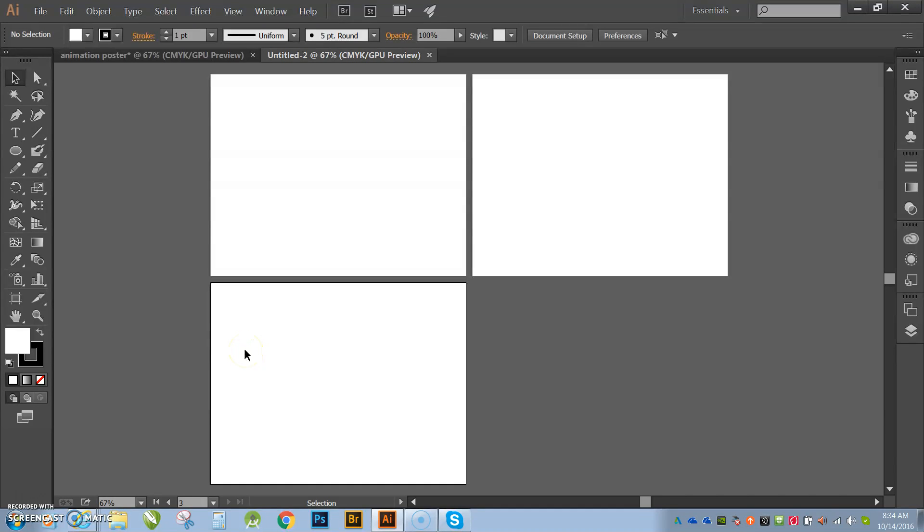Hey guys! Alright so we're getting ready to start our animation poster and there's a couple things that I would like to show you guys before we begin.